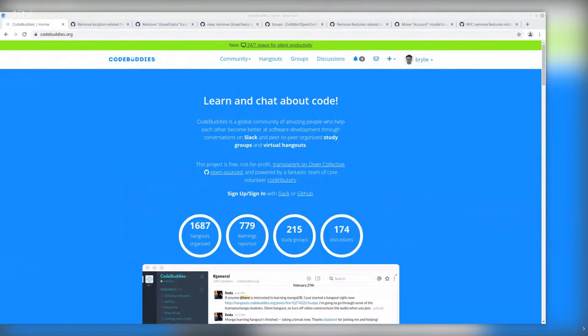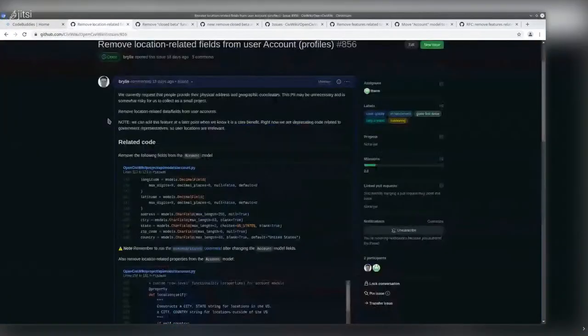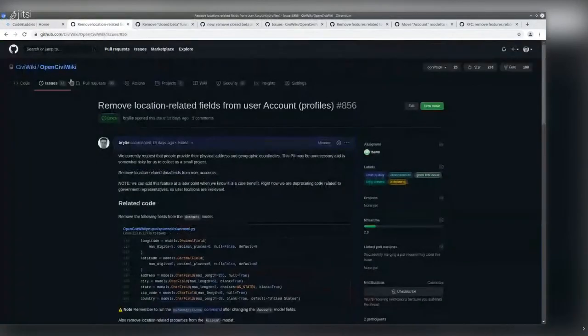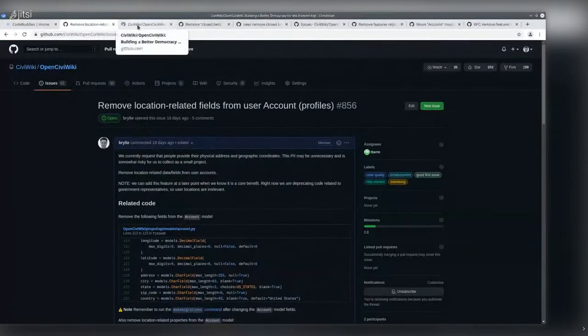Hello and welcome to the recap of today's live code session on codebuddies.org. Today we were working on some project maintenance and stewardship related tasks for the CiviWiki project, OpenCiviWiki.